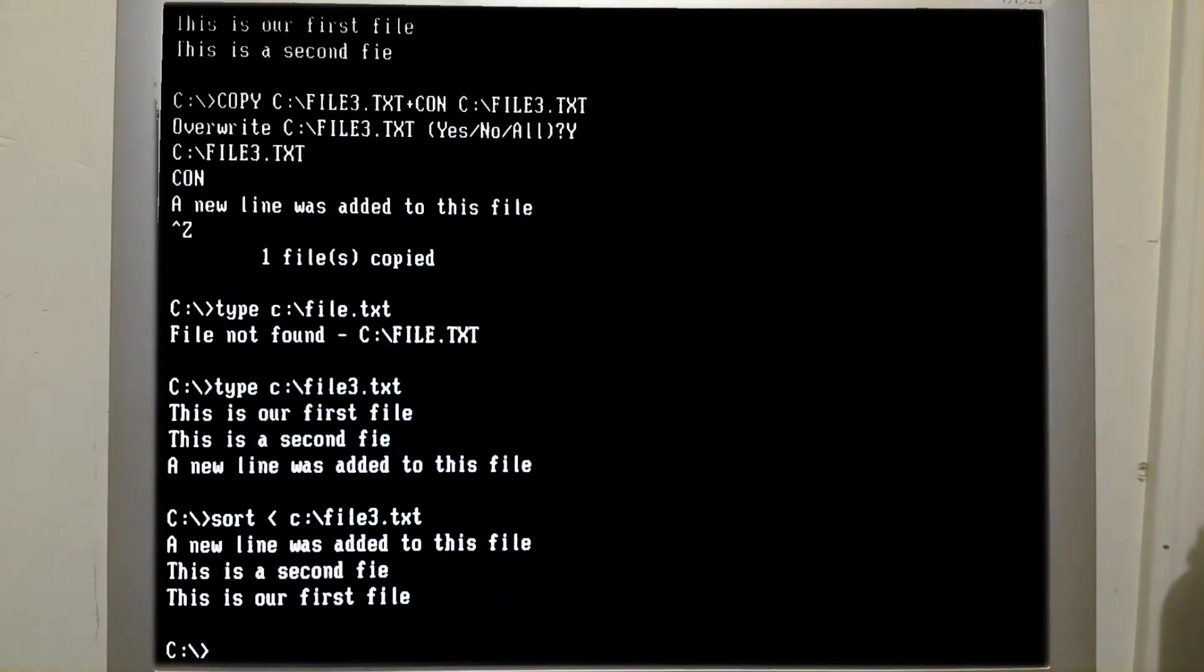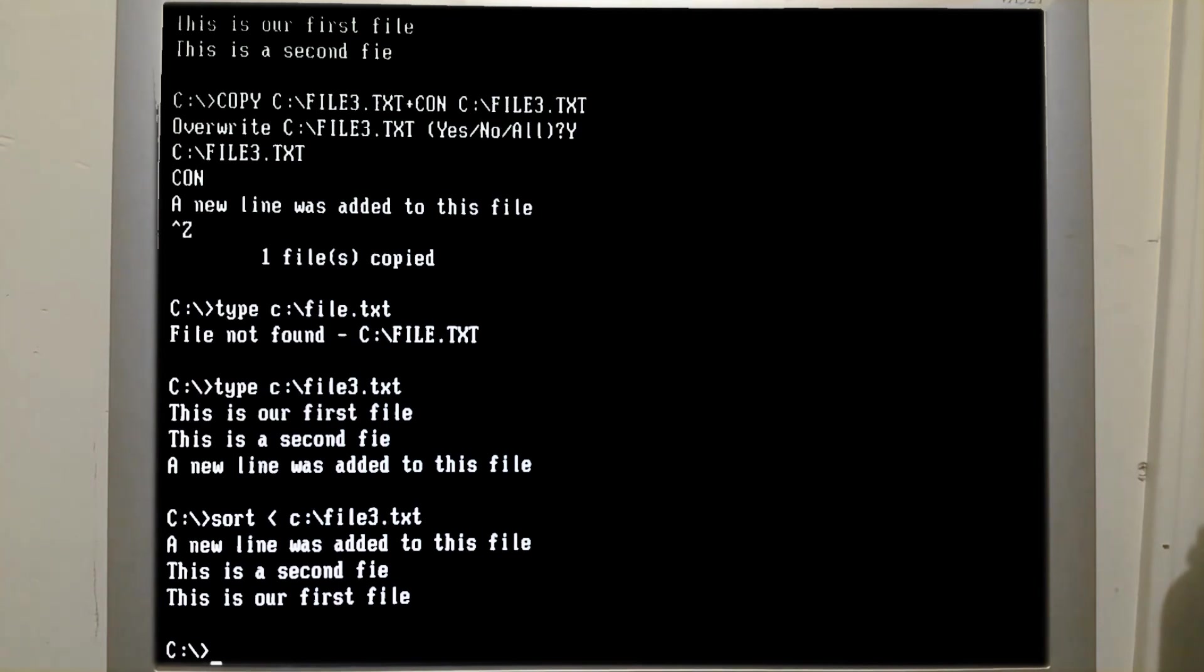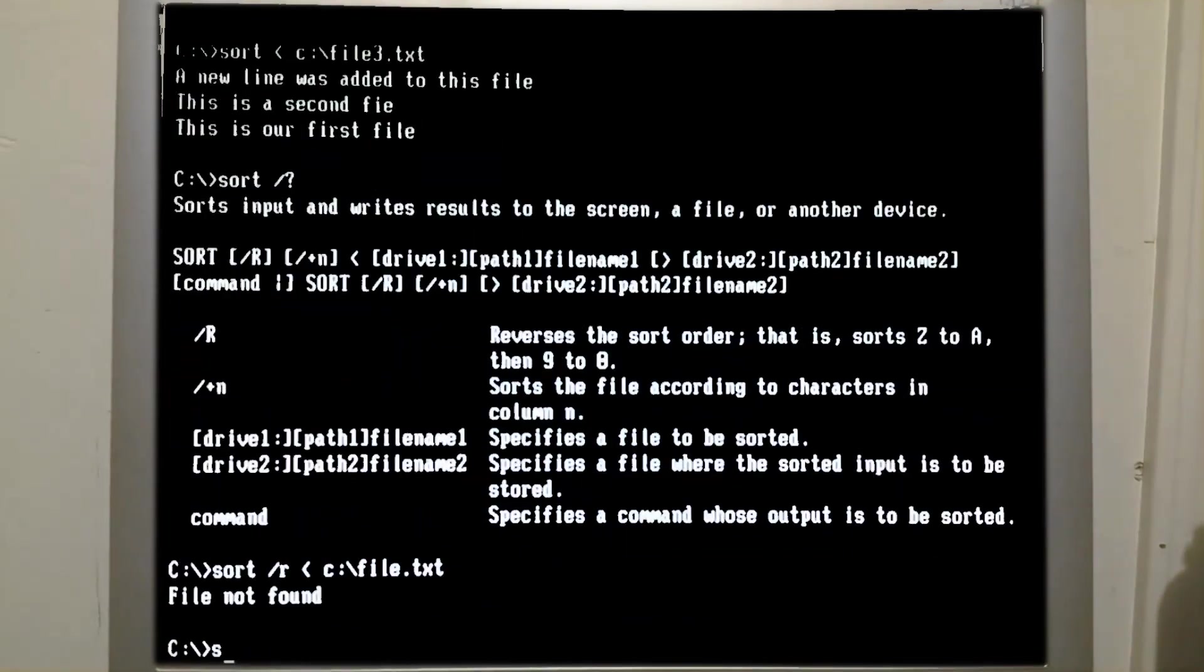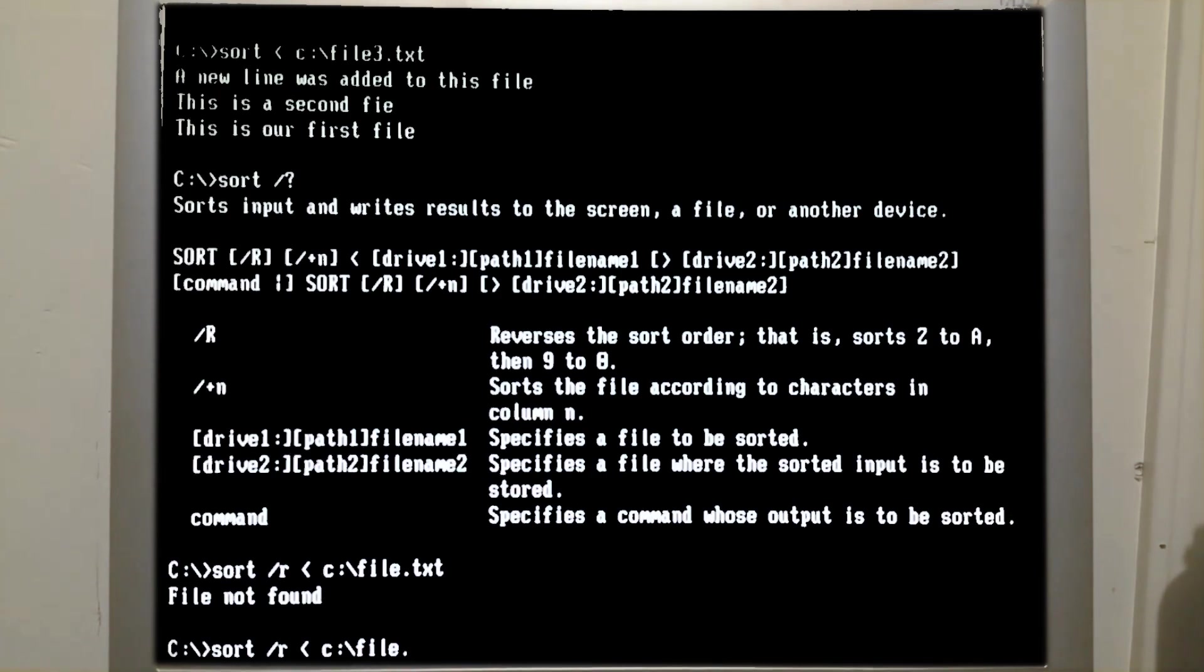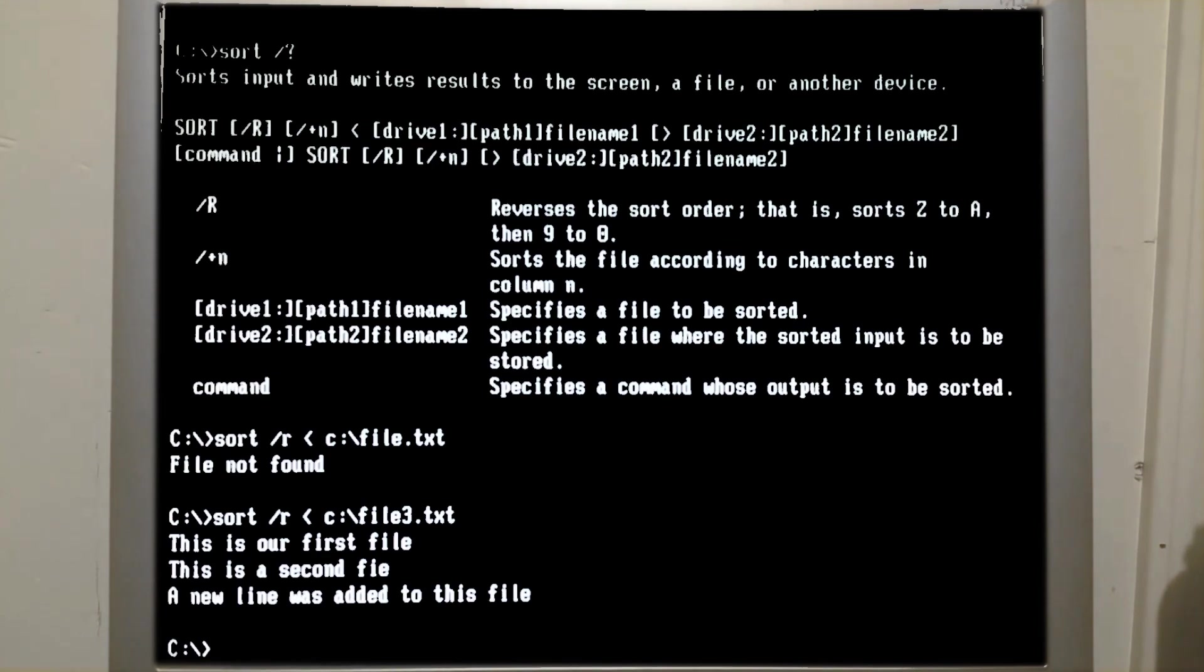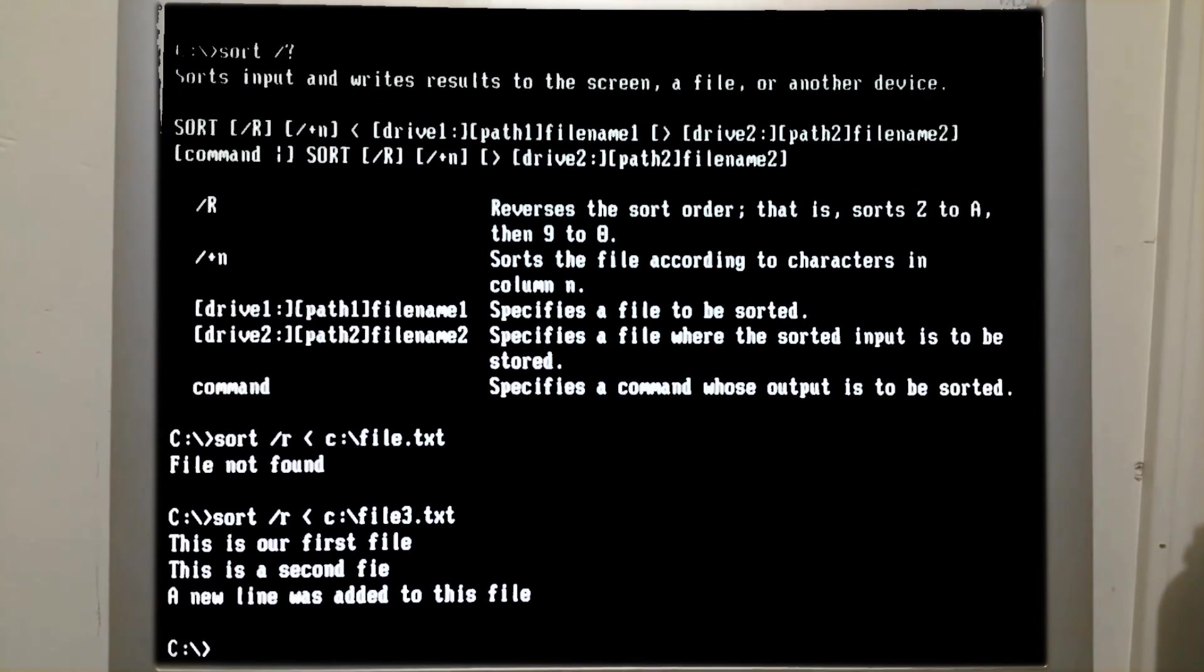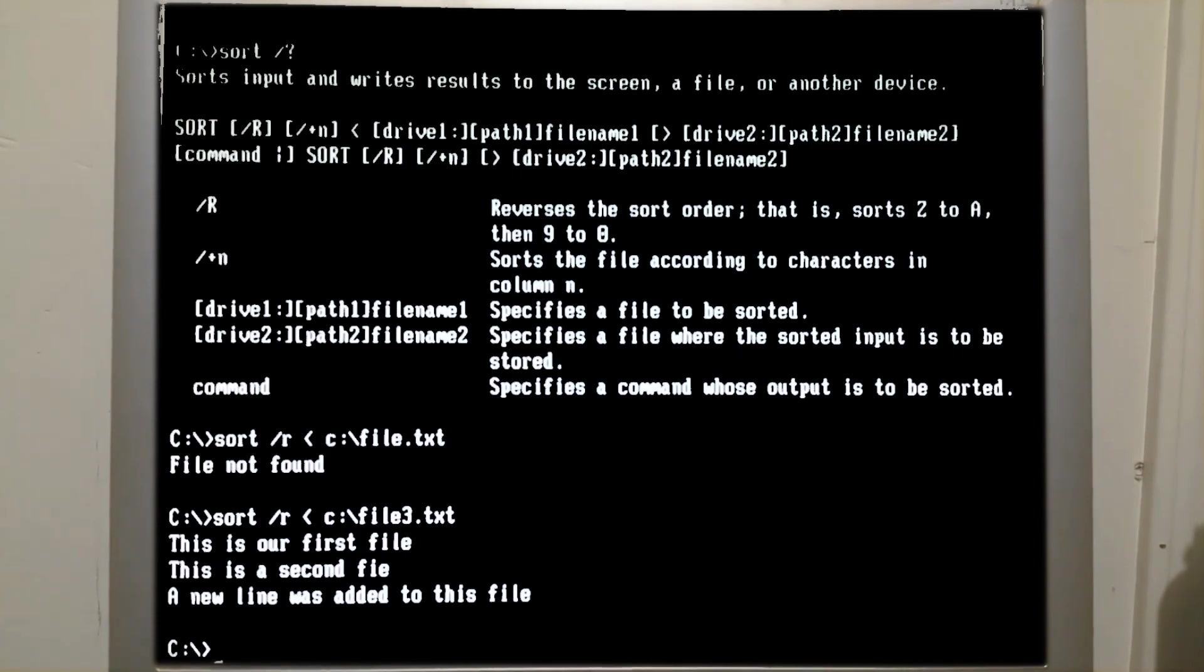And so, as you can see, it has changed the order of the lines in the file. There are some switches available for the sort command. We get the file displayed in the reverse order. The default is alphabetical, and this is displayed Z through A.